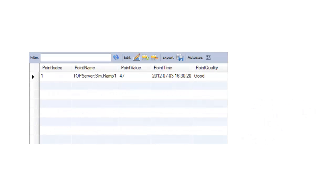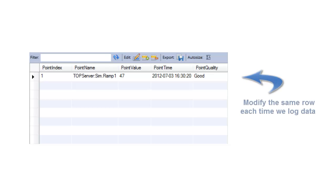In a second video, we'll read the structure of a table that already exists in the database, and then we'll configure the Data Hub to write to the same row in the table each time we log new values. This is useful when you are logging to a database that is part of another office or plant system.